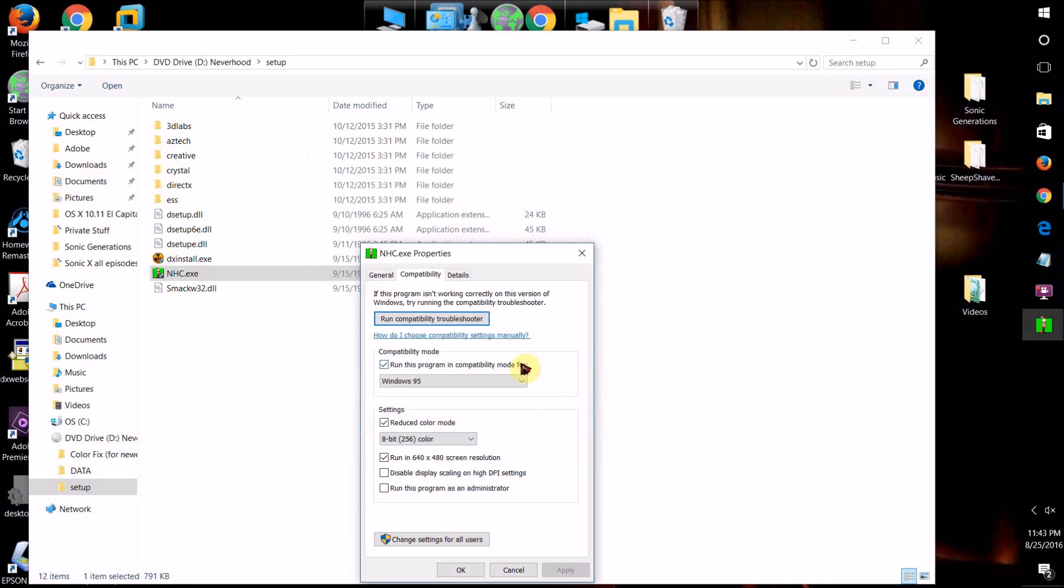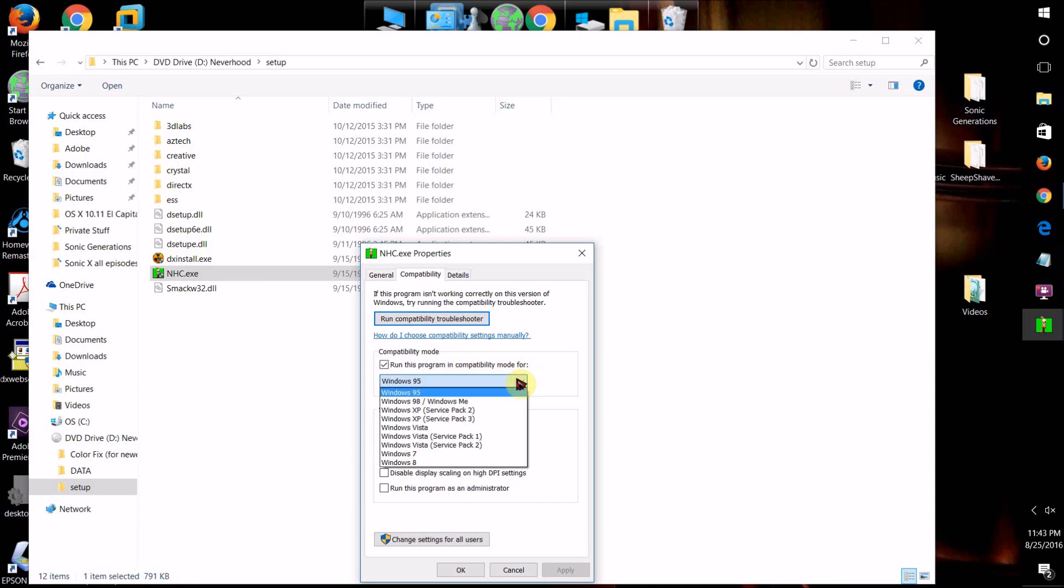However, if it doesn't work, if it applies those settings and it still doesn't work, what you can do is you can come down here to Compatibility Mode and check Run This Program in Compatibility Mode For, and then click on this.